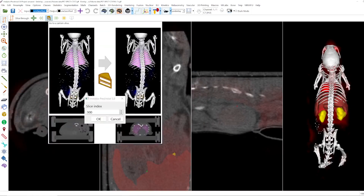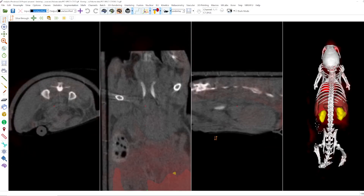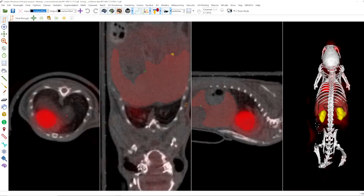With this you can go to a certain slice. You just enter the slice index here, for example 100. Now we are at slice 100 regarding the axial slice view. Or you can go to slice 300 here.